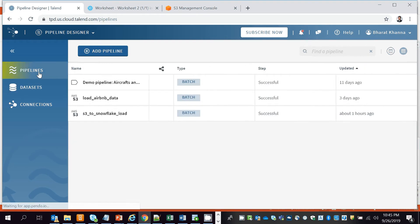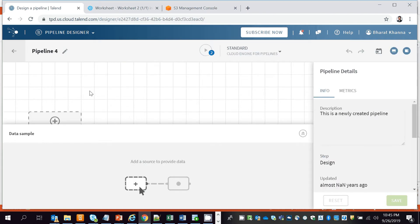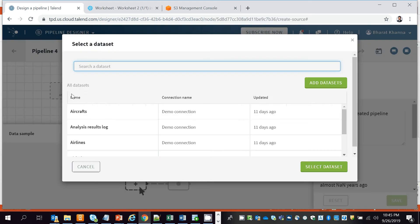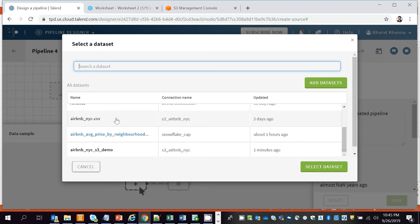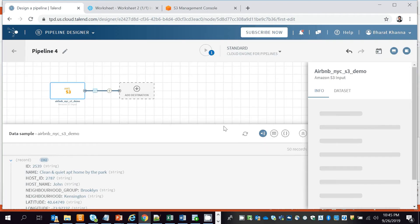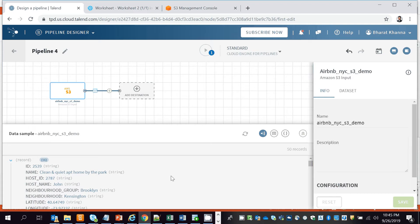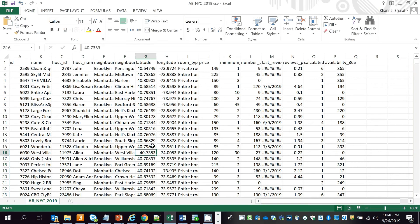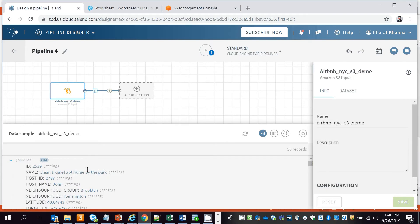Once we've created the dataset connection, we go to Pipelines to create our pipeline. Click Add Pipeline and select our source — in this case S3. Click Add Source and select the S3 demo dataset we recently created, then click Select Dataset. This dataset contains Airbnb data for New York City. What we're going to do is calculate the average price per neighborhood group by grouping on the neighborhood_group column and averaging the price column.